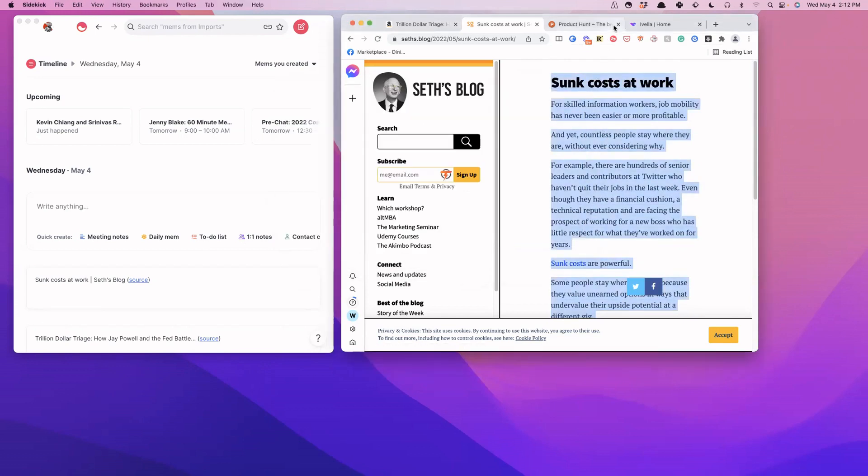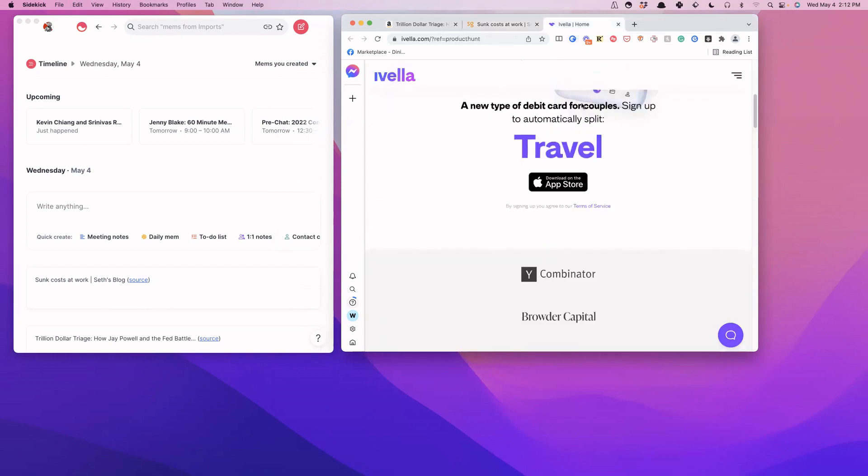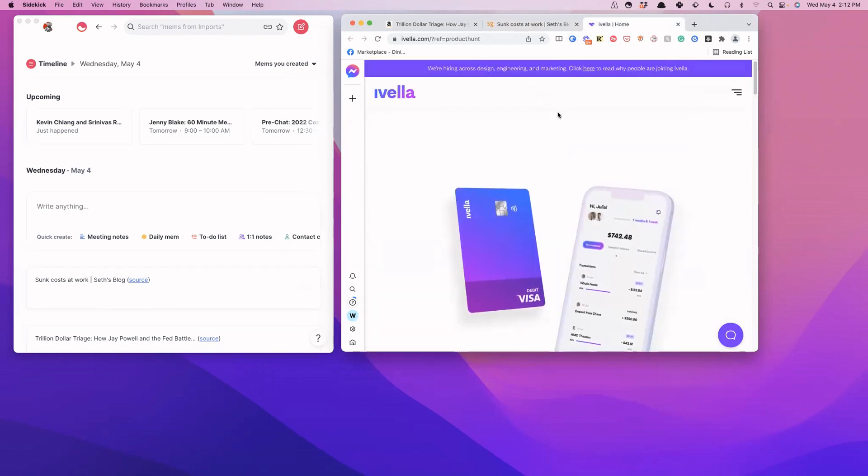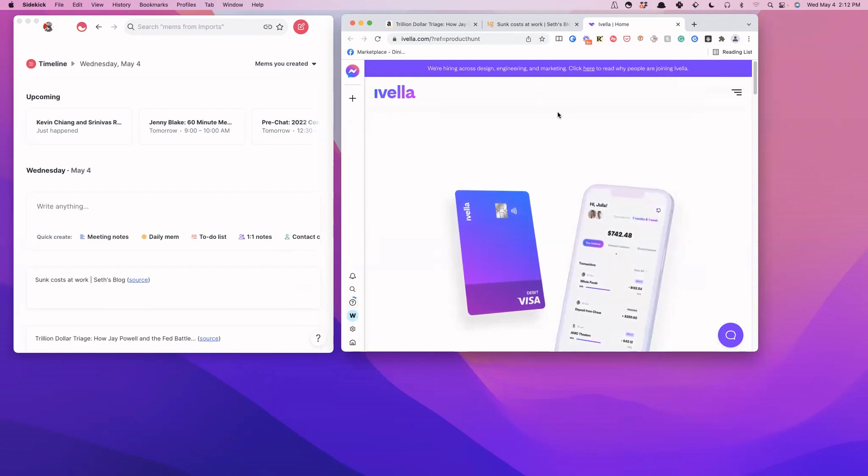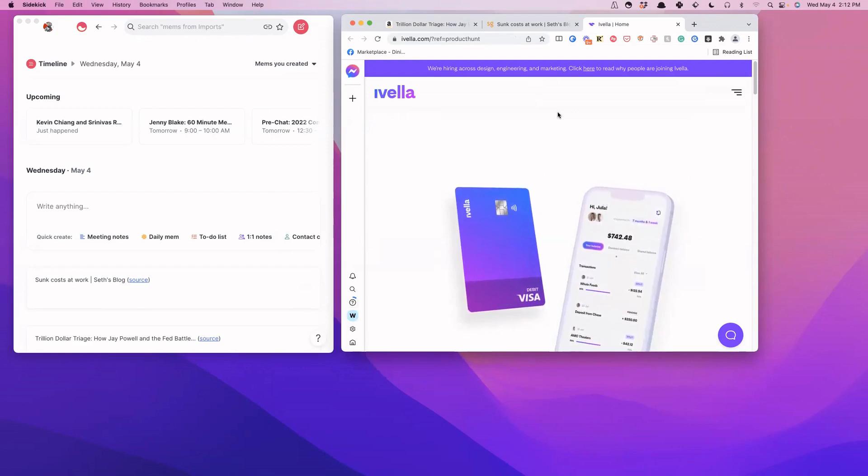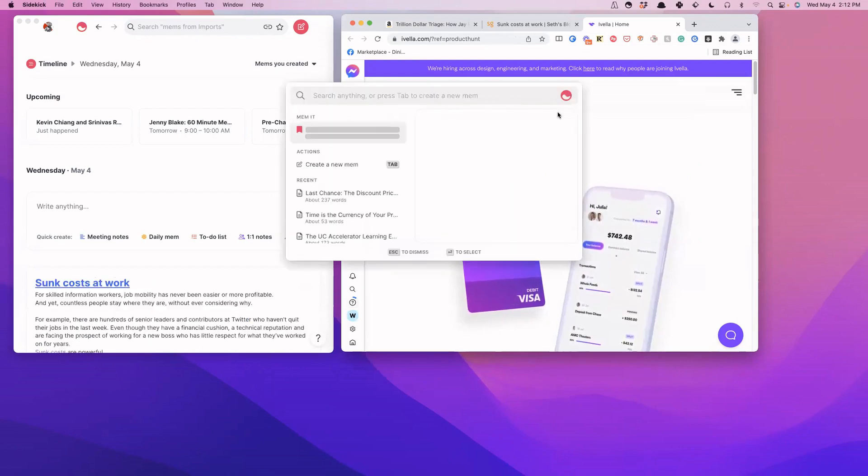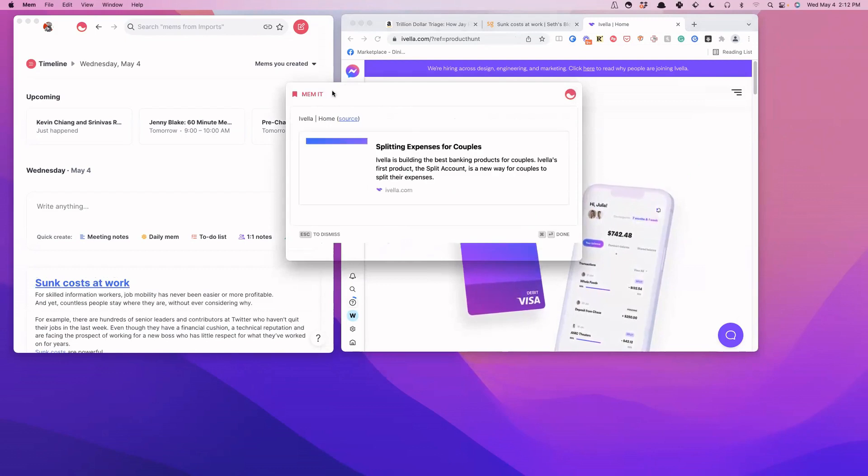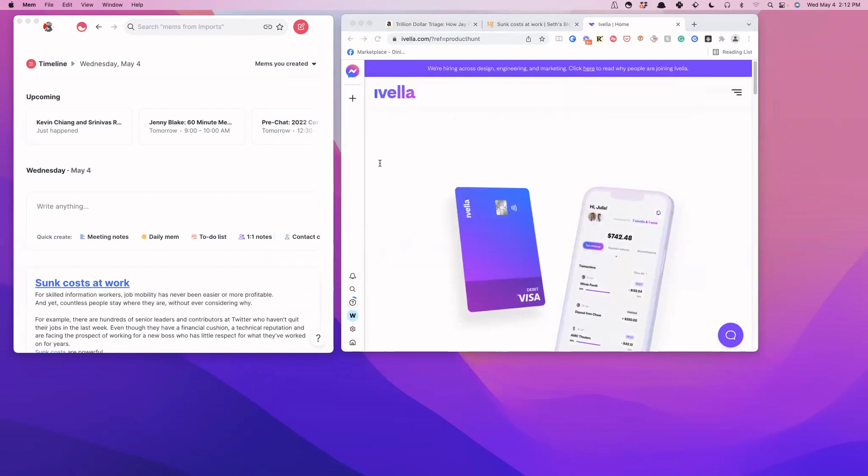And then finally, another thing that I like to do is sometimes when I'm browsing sites like Product Hunt, I find things that are interesting that I want to look into, but I don't want to get distracted by right now. So the other thing I can do is, again, save this and it gives us this thumbnail so we know what it's about.